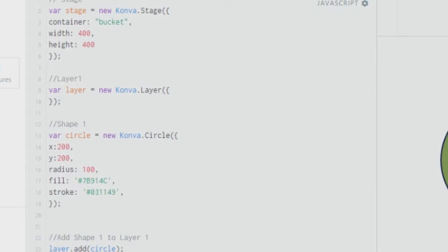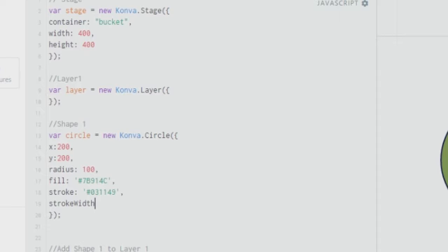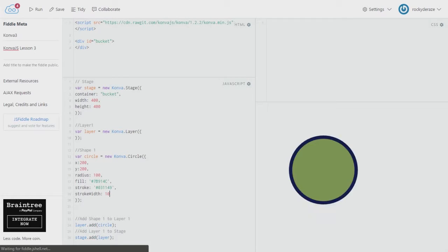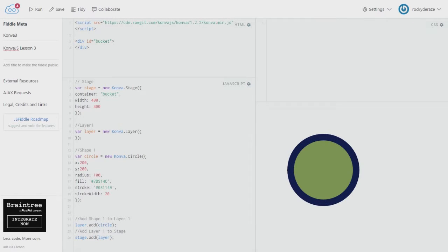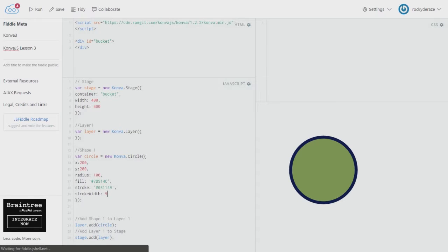Similarly, the other one that you can work around with is the stroke width. Simply go ahead and type down stroke width with a capital W. Make sure that you type it exactly this way or else it won't work. Alright, so you can give it any stroke of your choice. Let's say 10 and see what happens. Okay, you see that the thickness of our stroke has increased pretty considerably. So you can further increase it to whatever extent you would like to increase. So let's say 30. So we see that there's a very thick circle over here. Although it is not that preferred. So I'll go with something around 9.